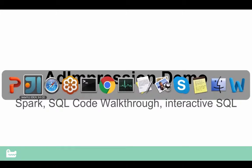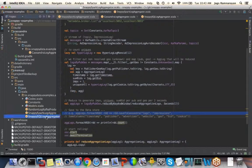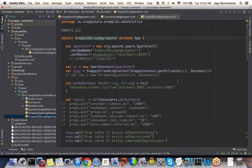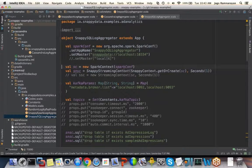Let's take a brief look at the code itself. The main extension here is very similar to the convention with Spark — for example, if you want to work with Cassandra, Cassandra has its own streaming Cassandra context. Likewise, we have our own snappy context. The snappy context simply extends the Spark SQL context, so anything available through Spark SQL context is also available in snappy context. This is how we expose the extension APIs that the application can use.